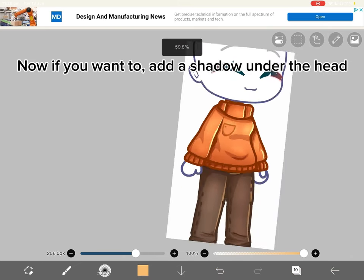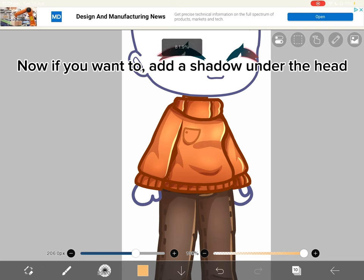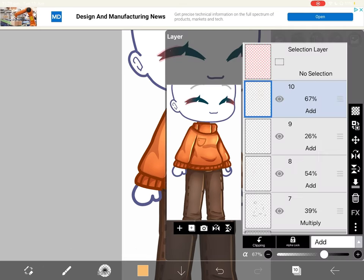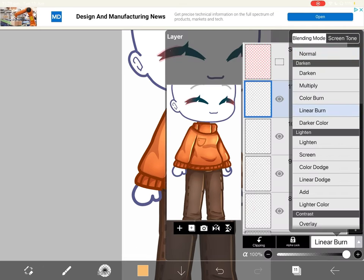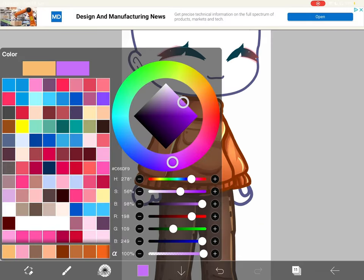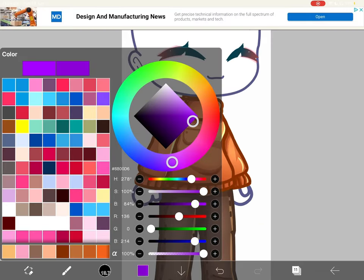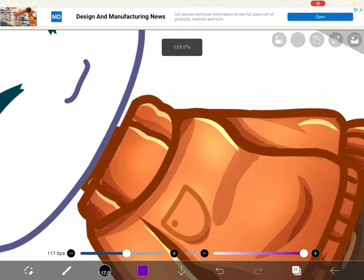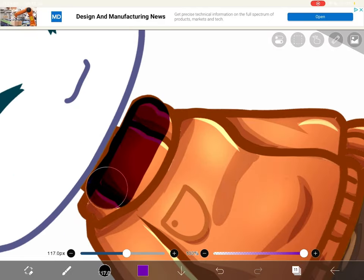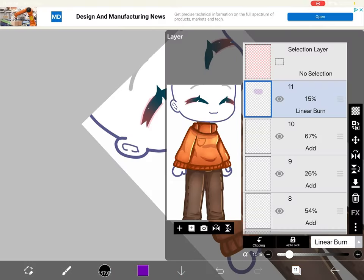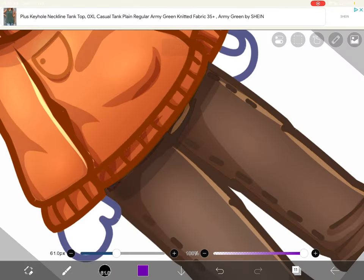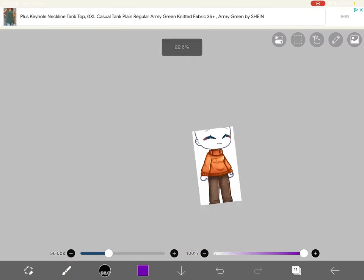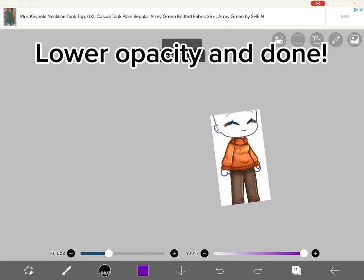Now if you want to, add a shadow under the head. Lower opacity and done.